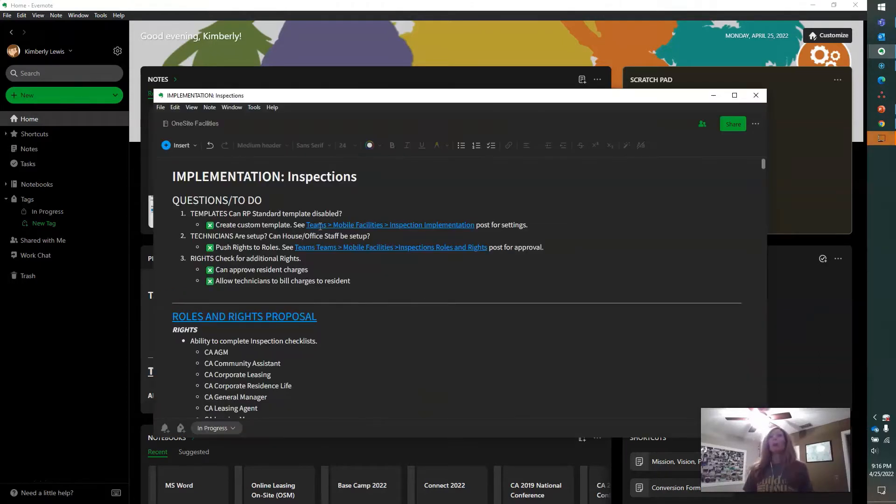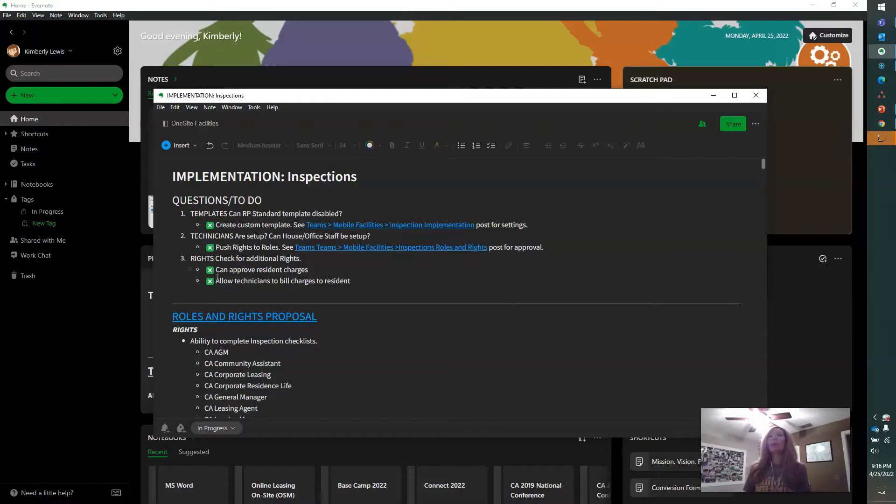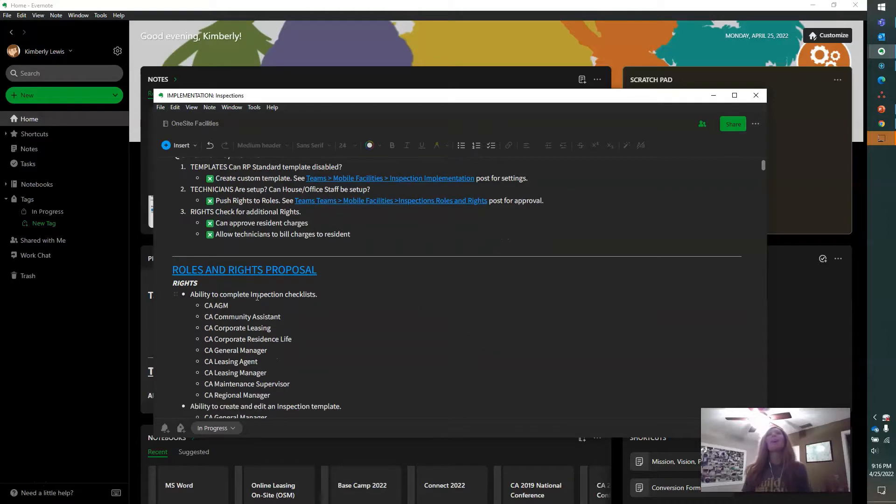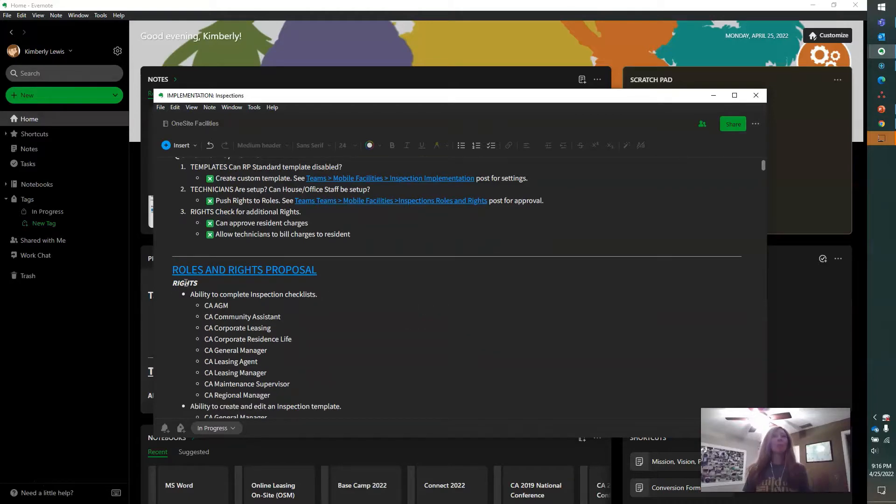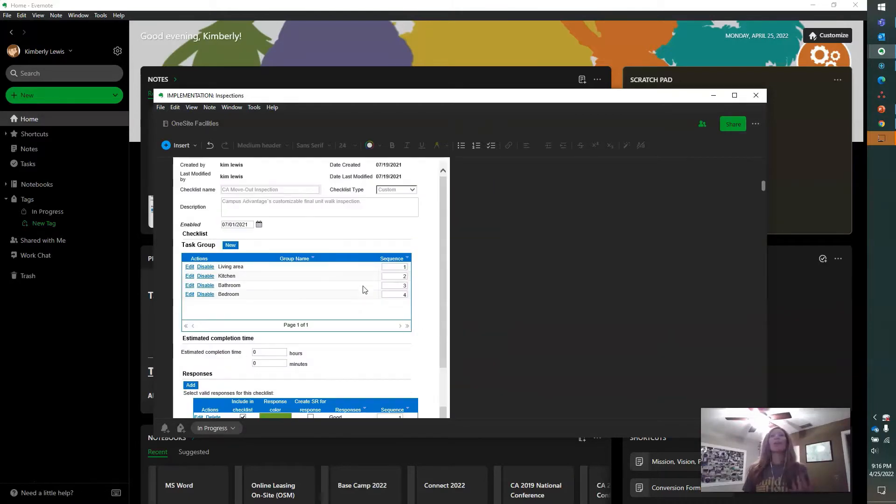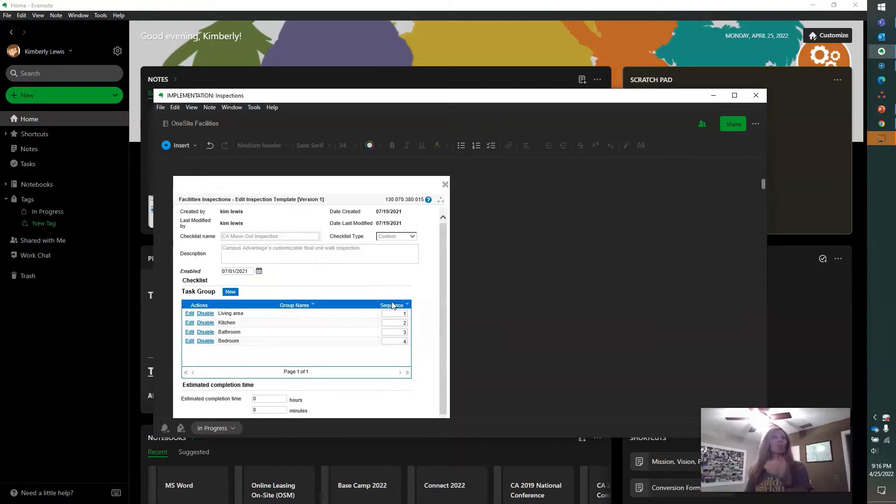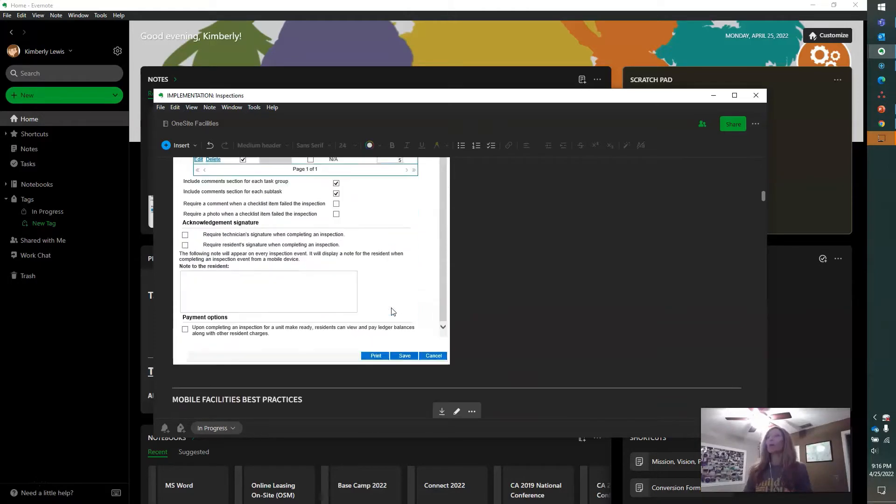For example, this note has rich text, including checkboxes, bullets, and numeric bullets. Rich text, bold, italicized. There's also images that you can annotate right in the note itself.